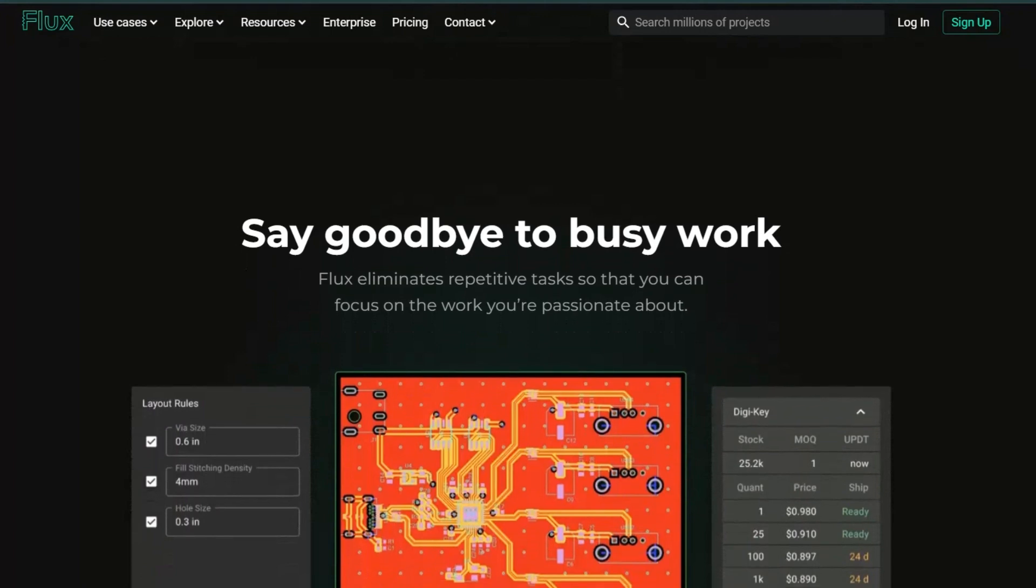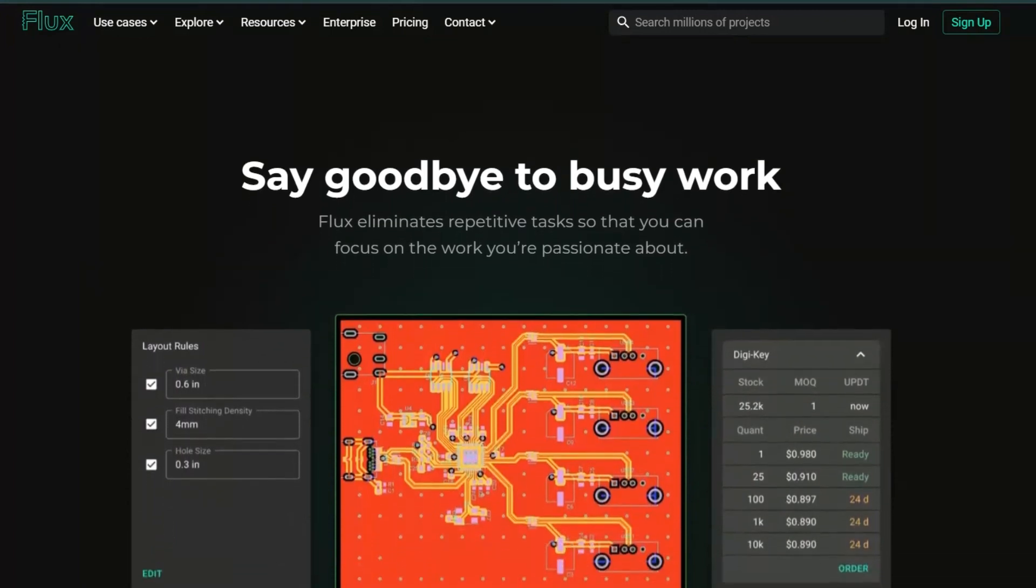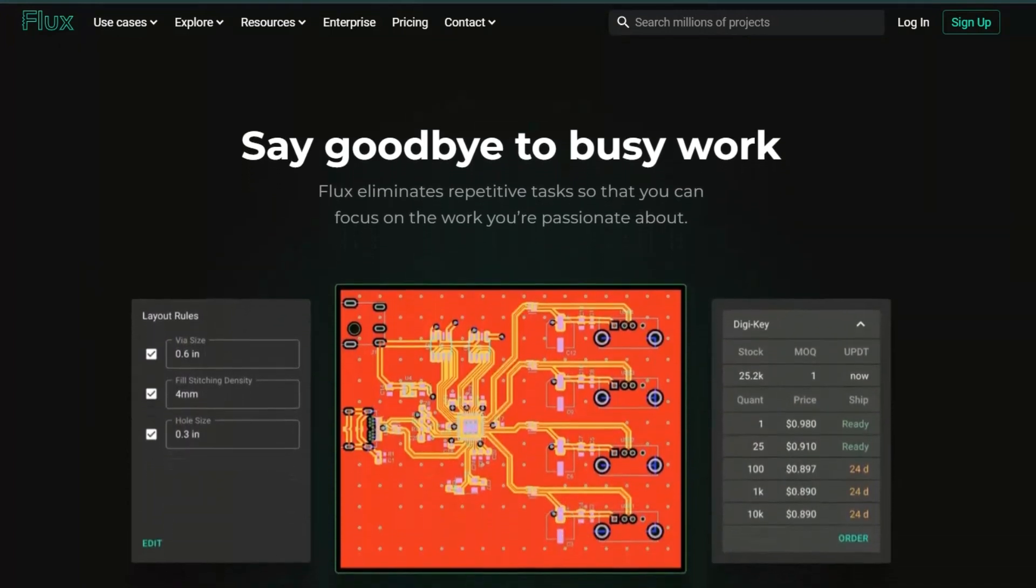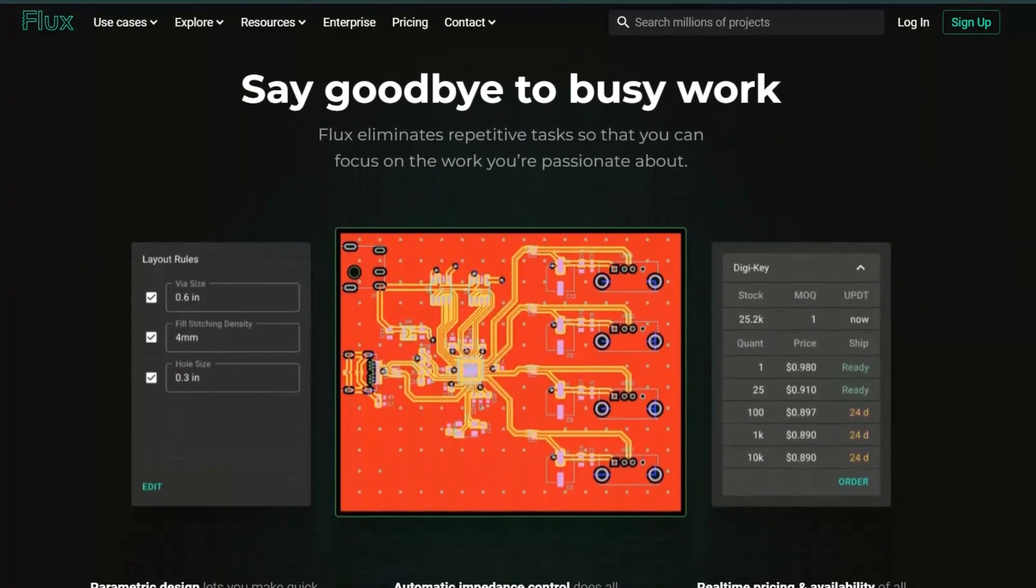Click the link in the description to activate the deal and start using Flux AI today. Happy optimizing!